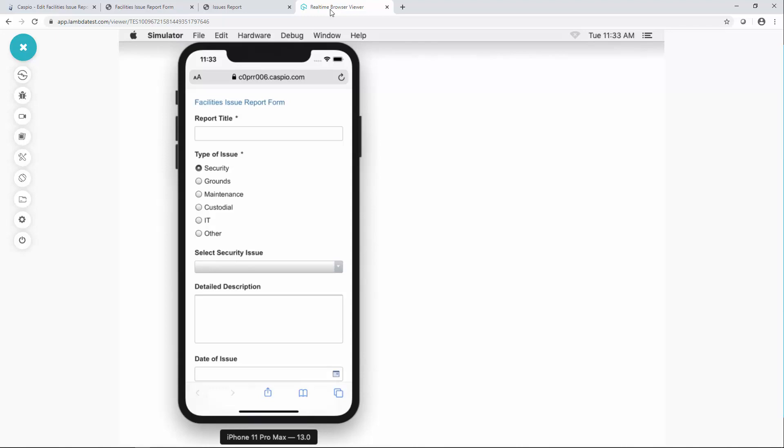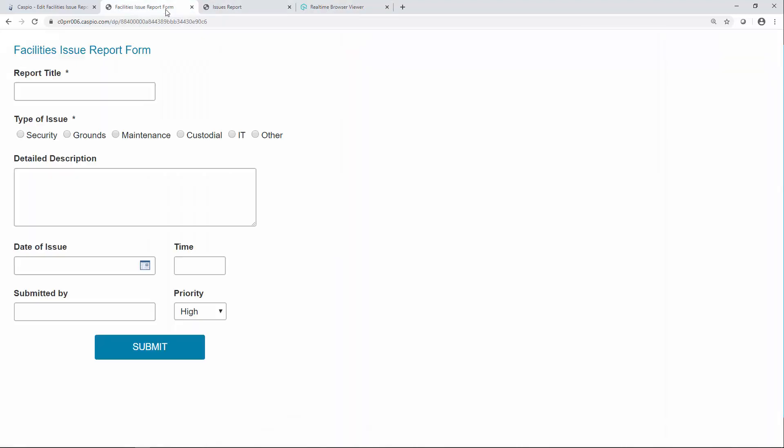So here's an example of the same submission form. If I compare the two, let's go back to the desktop form. Here's the form you can see we have our title field, we have all the radio buttons in a single row, we have our detailed description and we have four fields directly underneath the text area.